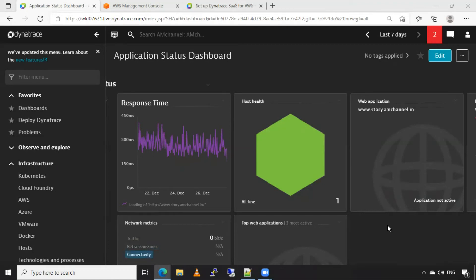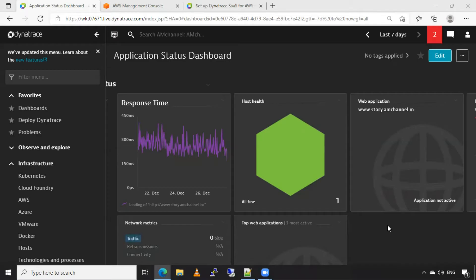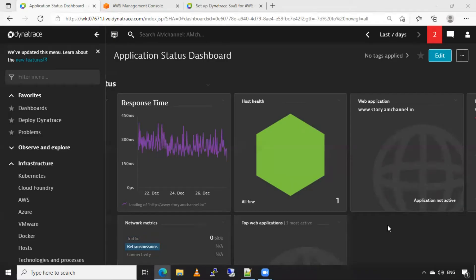Hello friends, welcome to AM channel. In this video, I will show you how to add AWS account in Dynatrace for monitoring purpose. And that we are achieving by using key-based access method.